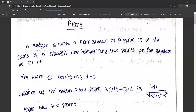Hello friends, this is Manish. We are going to study solid geometry in the second semester. In solid geometry, we are going to cover a plane, sphere, cone, and straight line.